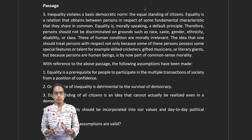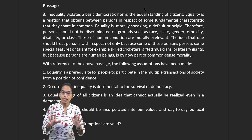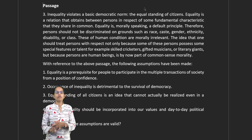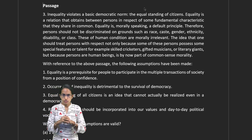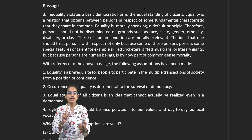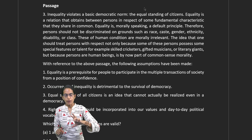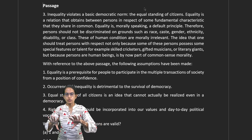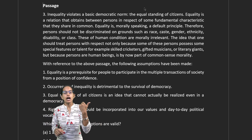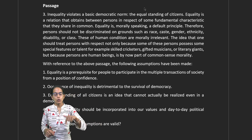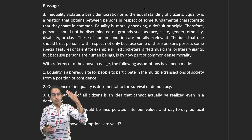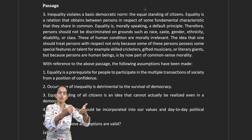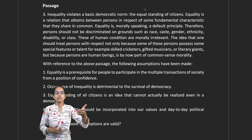UPSC assumption problems are a little different from other exams. In most exams when you are asked which of the following assumptions is valid, that implies what you infer before reading the passage. However, in UPSC what is asked is once you have the passage, you read the passage and based on that, what are the assumptions that can be drawn.